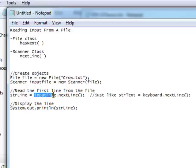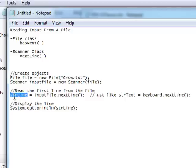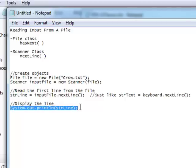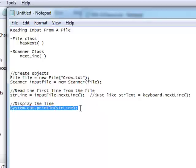After we create these two objects, we can use the Scanner object inputFile with the nextLine method. Just like you'd say keyboard.nextLine to grab information from the command prompt, we say inputFile.nextLine to grab information from the file and put it into a variable called strLine. Then we can display that to the user using System.out.println(strLine).